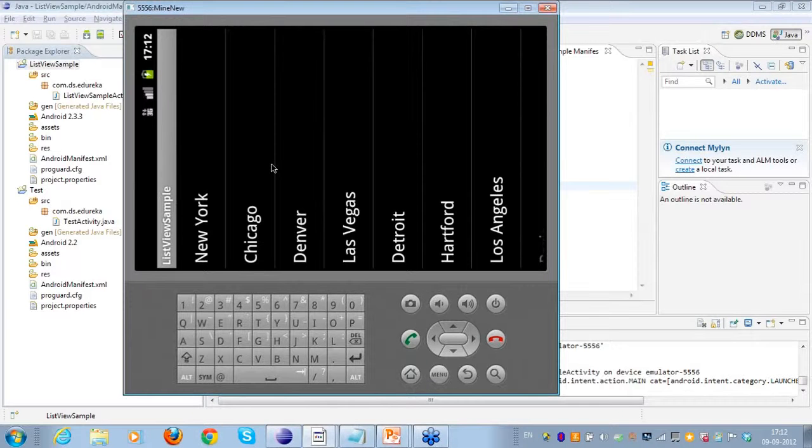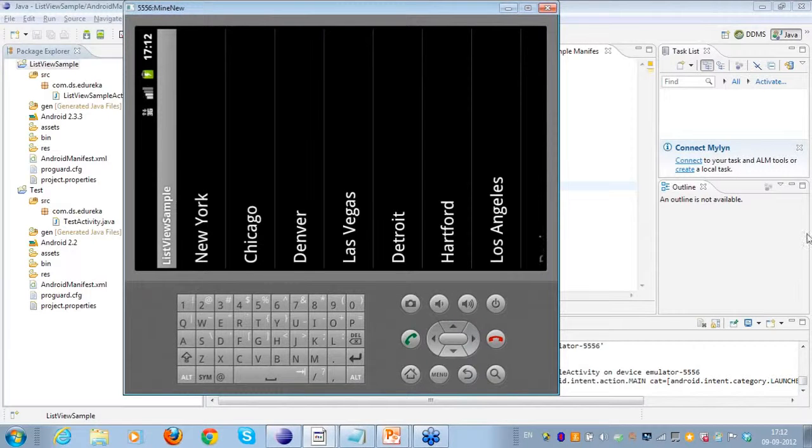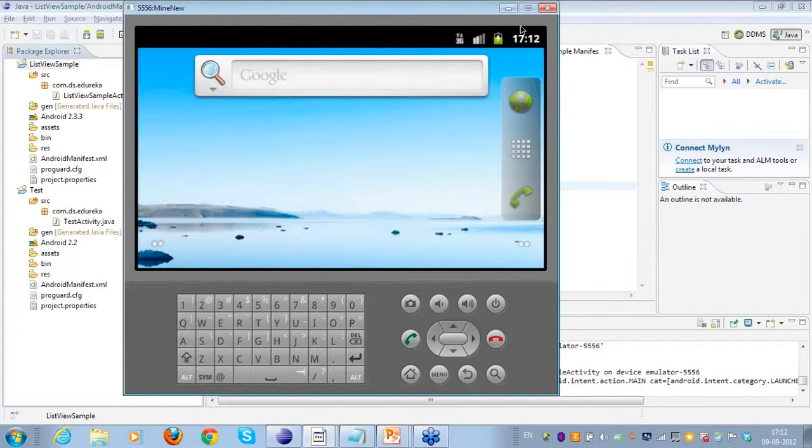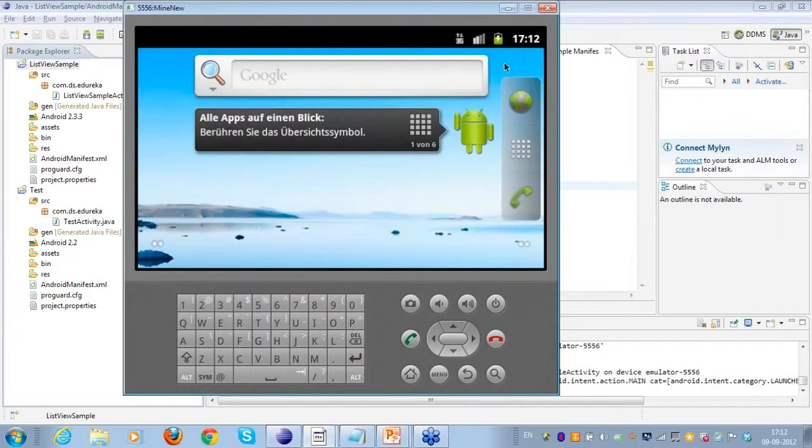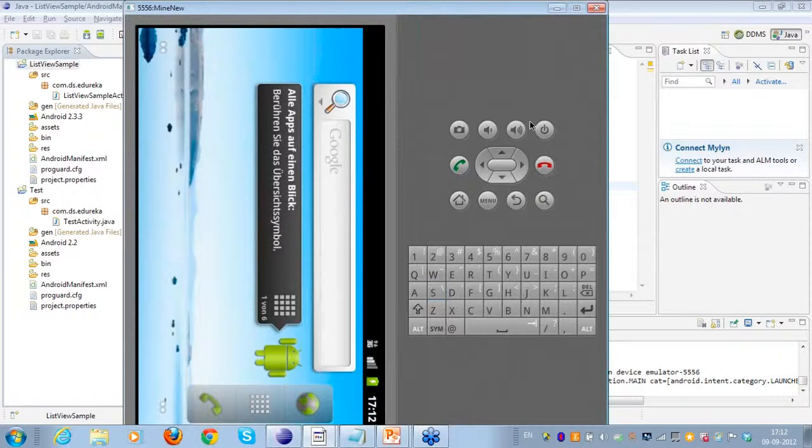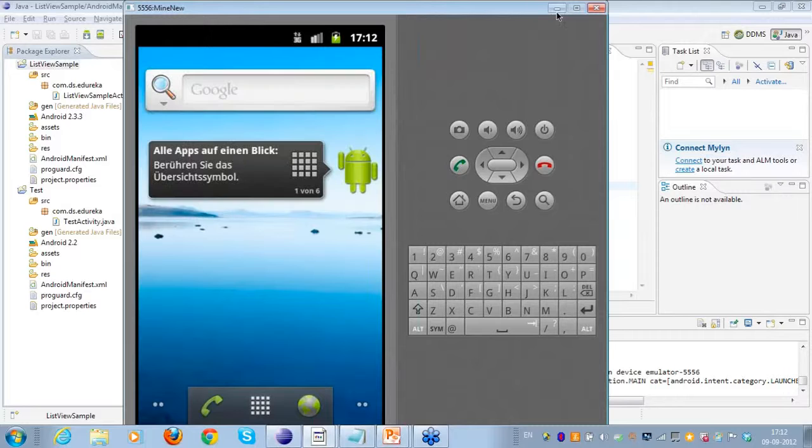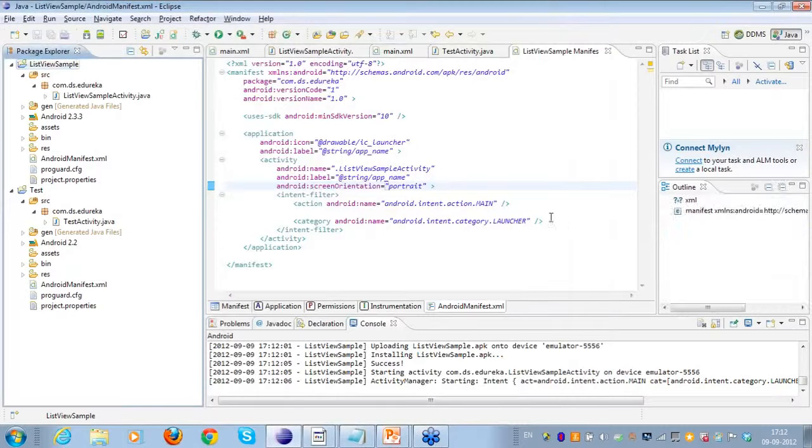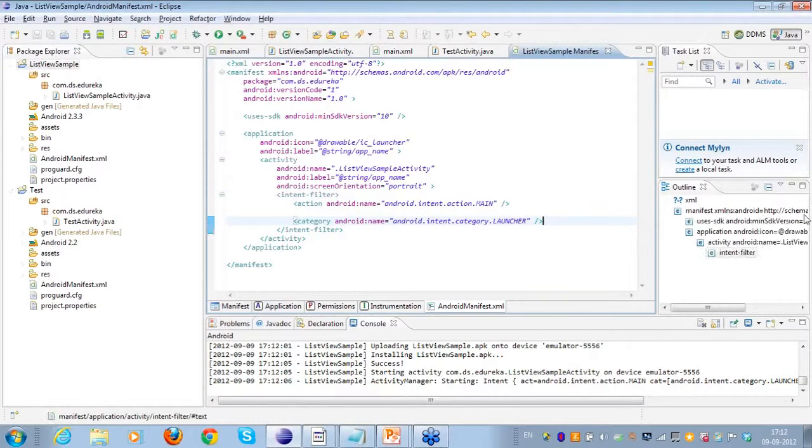So as you can see here, this is the orientation change that we have here. Irrespective of the device now, the screen will always be supported in the portrait mode. I hope this is clear to everyone now.